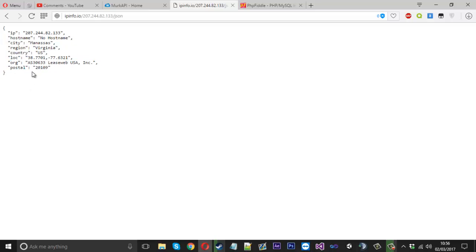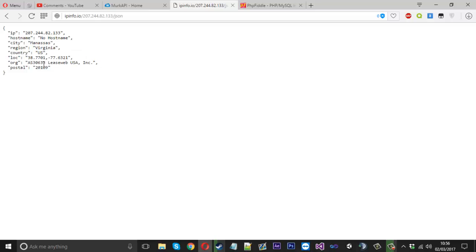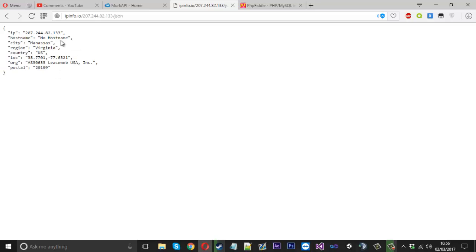Let's say you want to use this now and you're interested in taking the city or the location for example. You don't want all of this other stuff that's in front of it, so there's actually ways you can decode it and take certain parts from it.